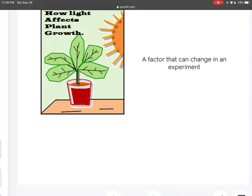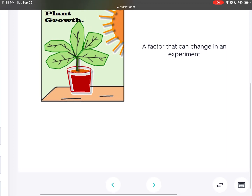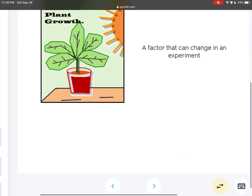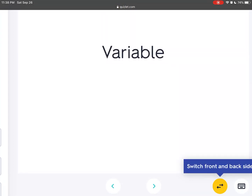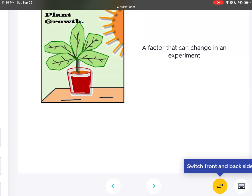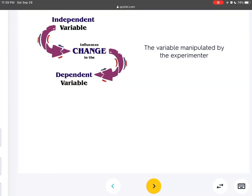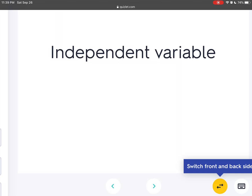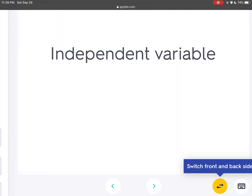A factor that can change in an experiment is called a variable. The variable manipulated by the experimenters is called the independent variable.